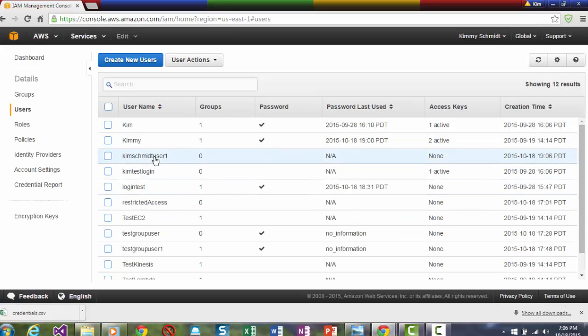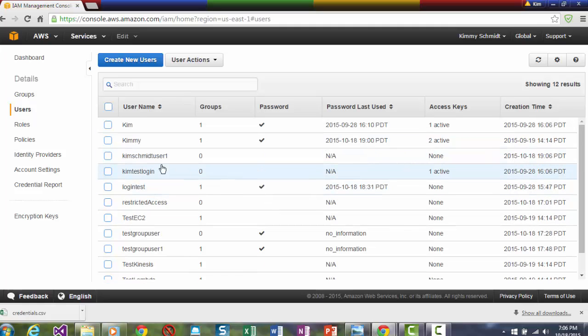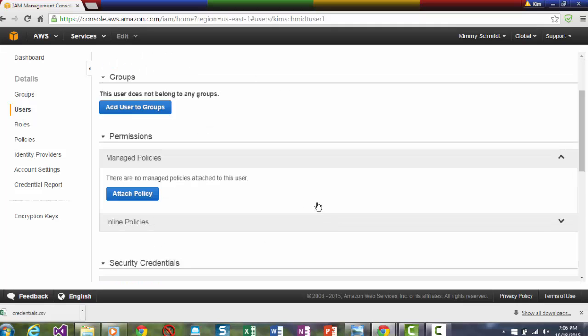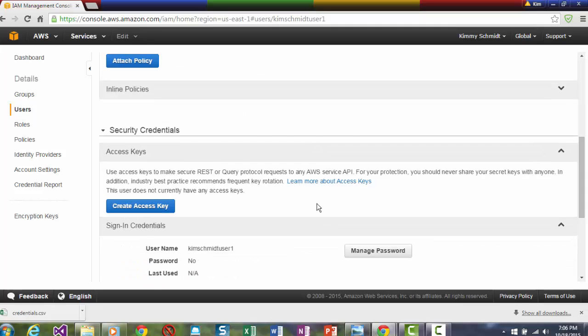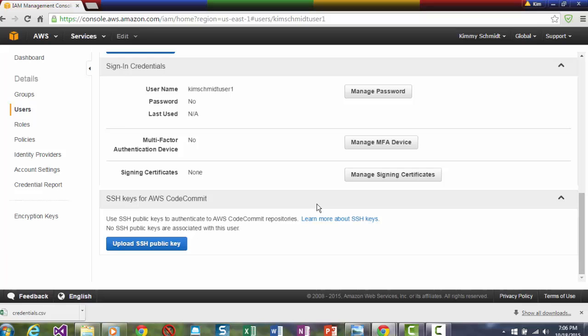And here's Kim Schmidt User 1. And if I click on her, I could add her to a group, but I don't want to do that yet because I want to show you how to do that. And I don't have a password and I wanted to do that on purpose.